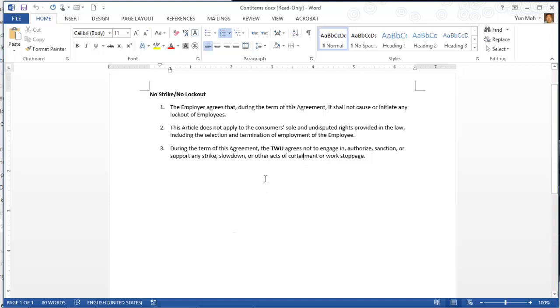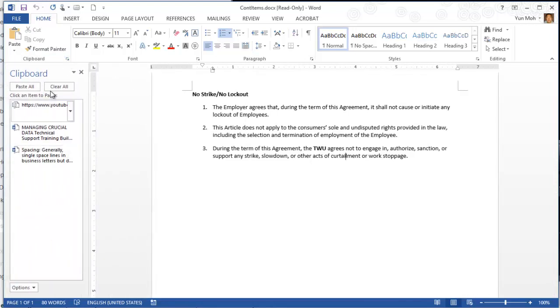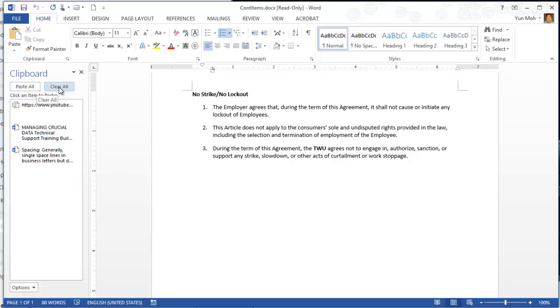Before we copy, it's helpful to open up the clipboard task pane. Let's go to the home tab and then click on this clipboard launcher. Then you have clipboard and here is the list of click an item to paste. This is basically left over from the previous activities.